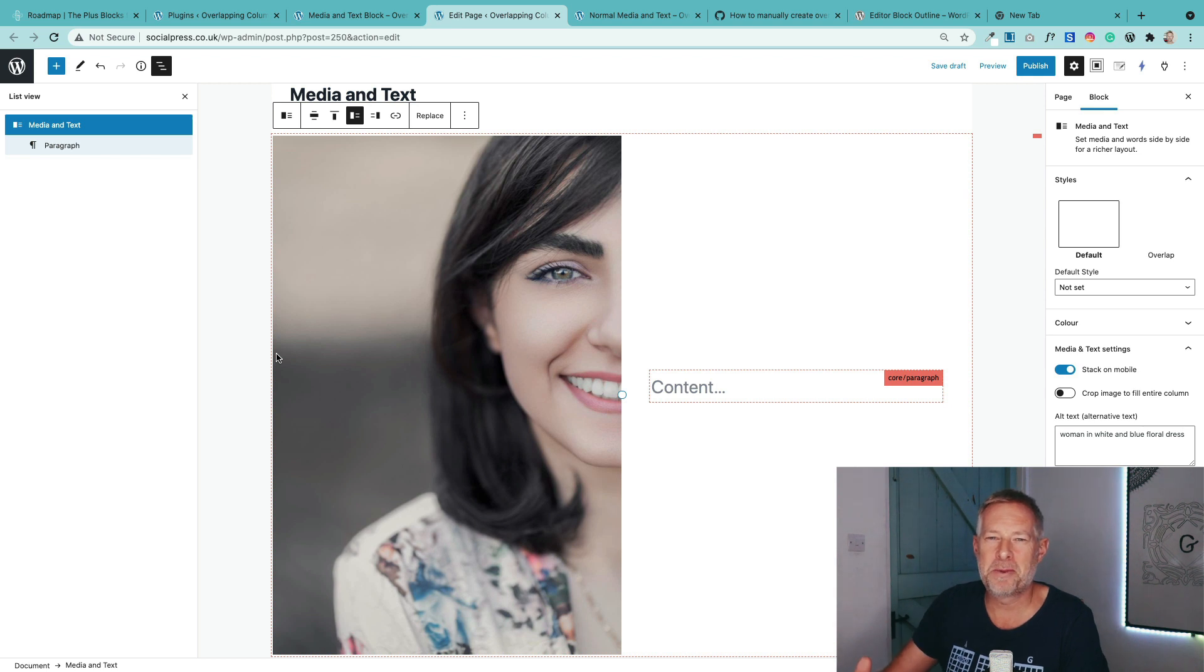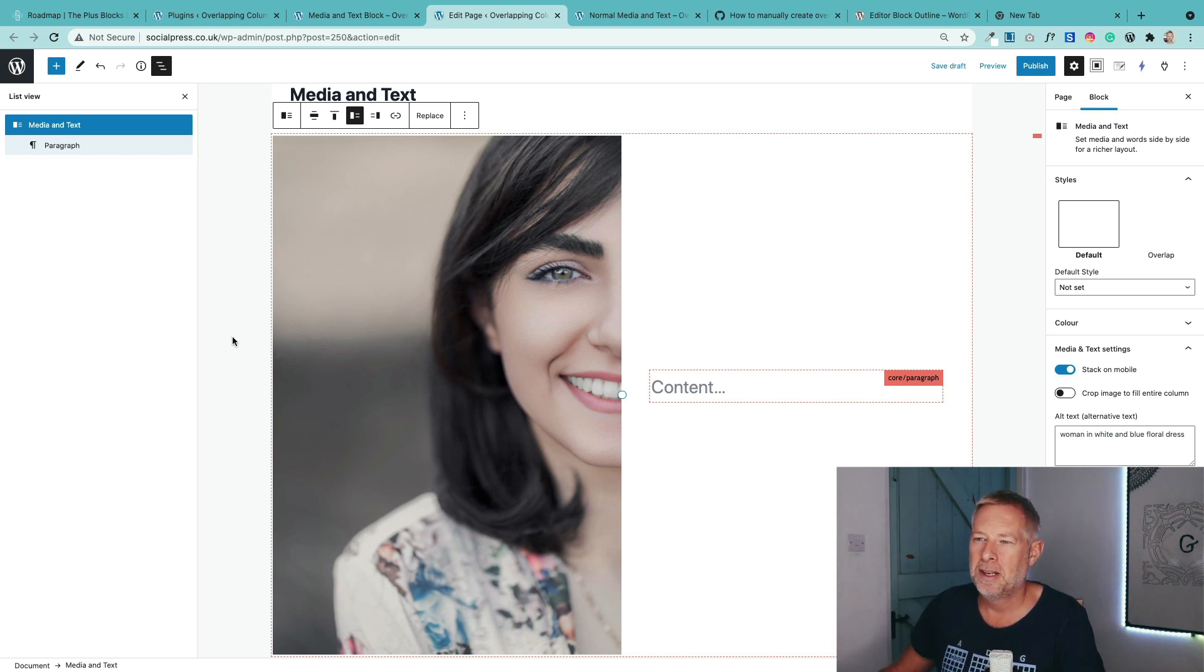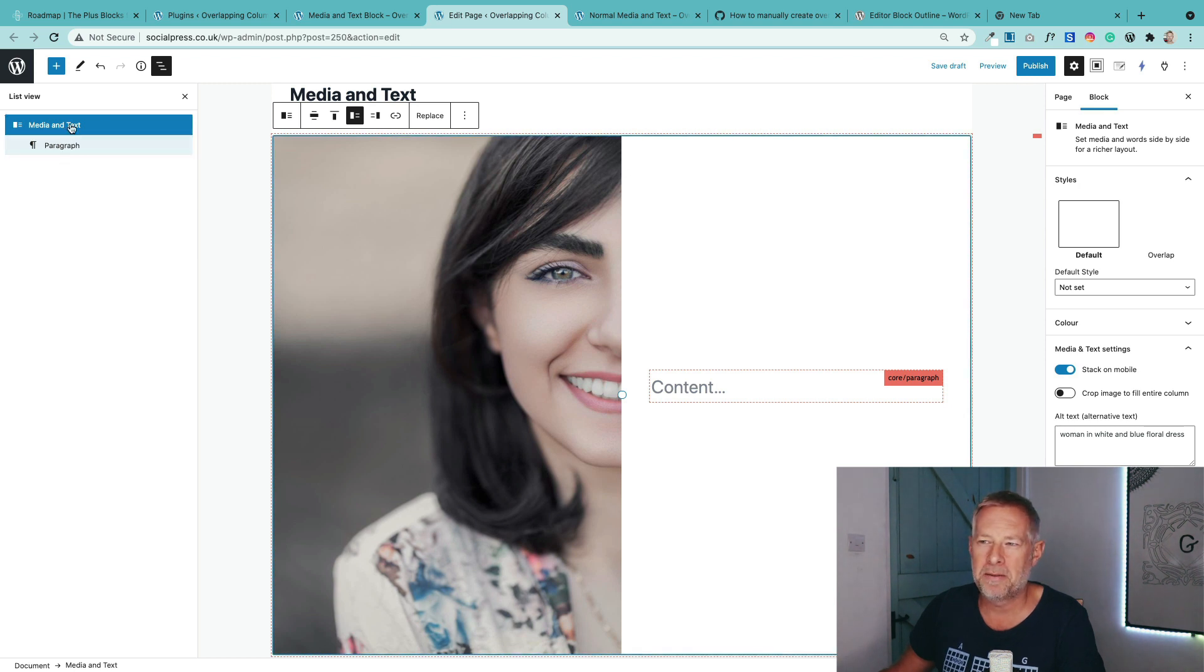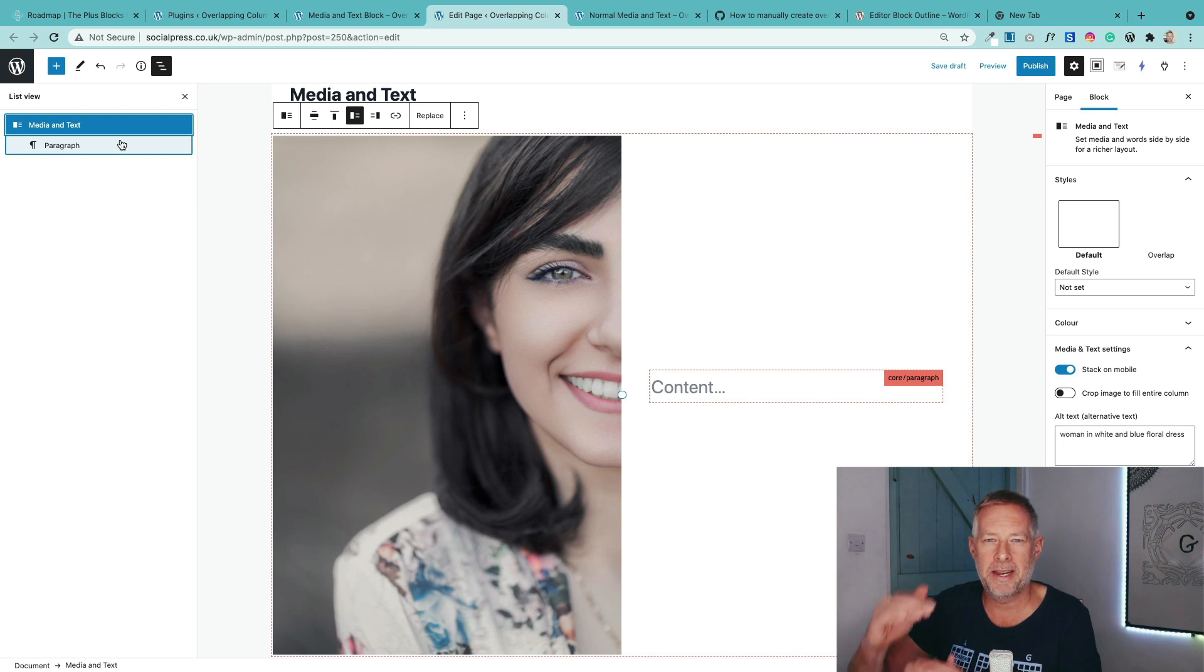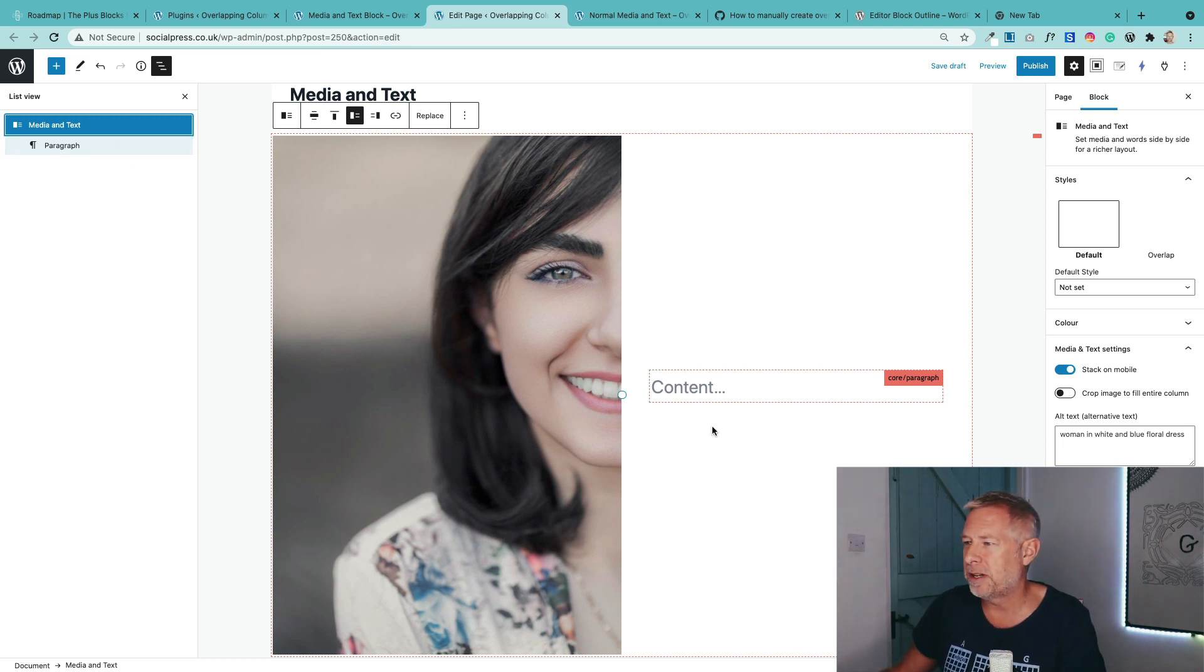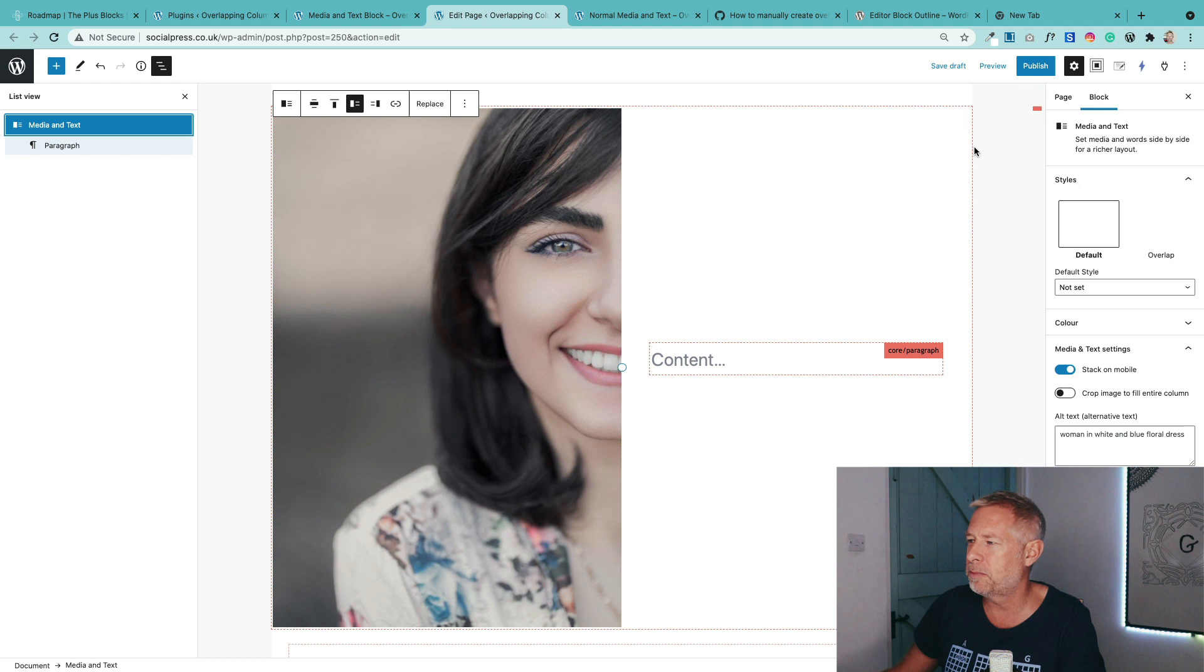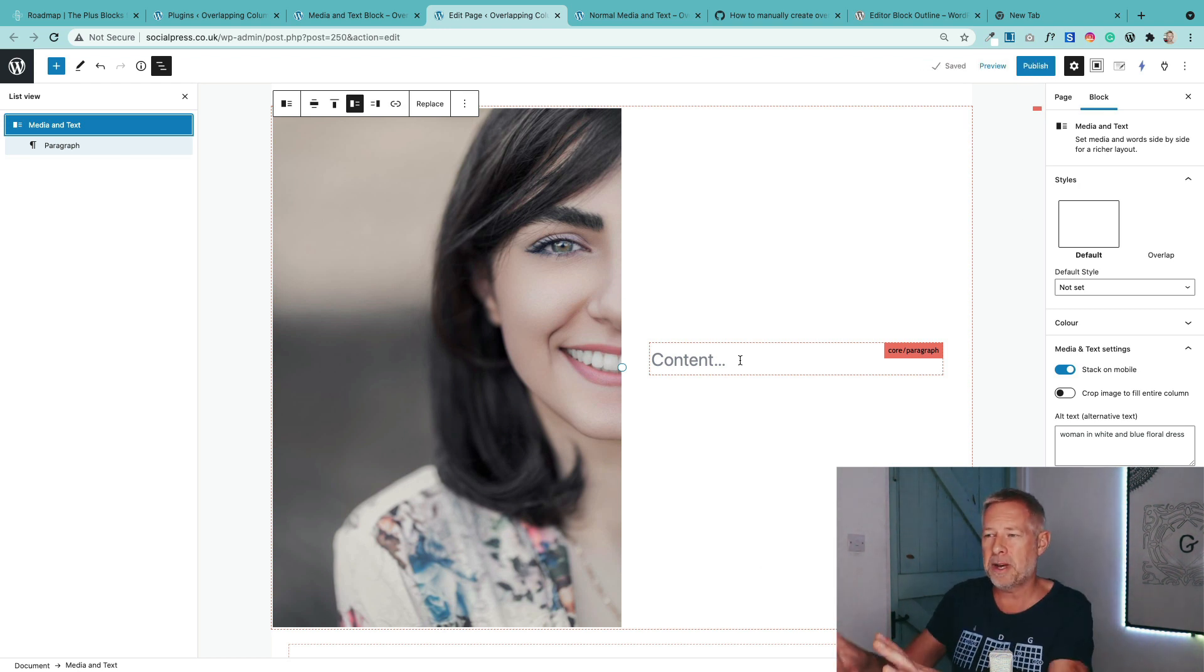To illustrate better what's going on as we're creating these overlapping columns, I've just done two simple things. I've turned on list view on the left here. That's these three lines. That just shows us the blocks we're using and the hierarchy of those blocks. I've also turned on a plugin called editor outline, which just puts little borders around all the blocks, makes it really clear to see what's going on.